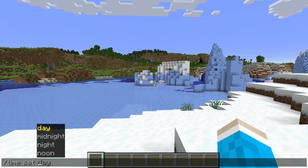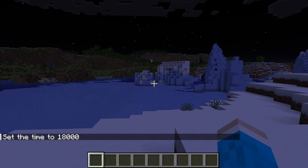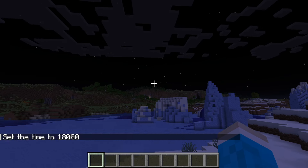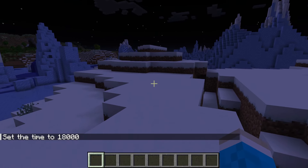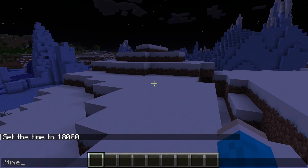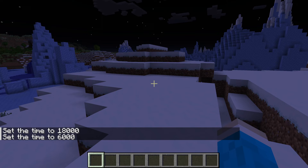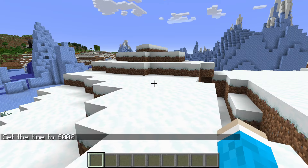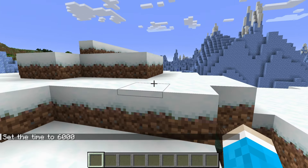So let's say I want to set it to midnight — I'd then type it in like so, press enter, and as you can see it's now set the time to midnight. I can change it again, so I could type in slash time set noon, and that's it — we've now set it to noon.